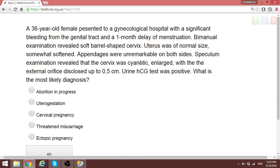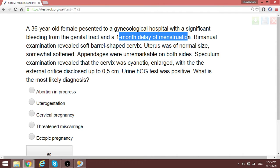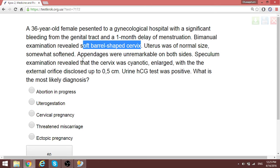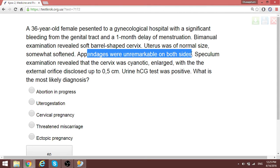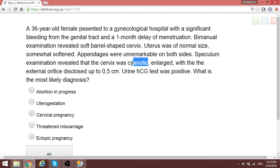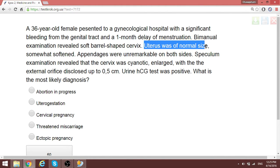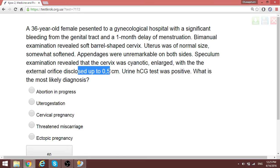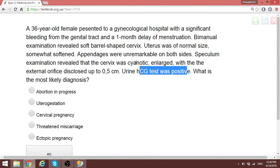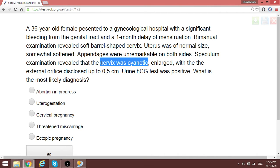A female patient presented with significant bleeding from the genital tract and one month delay of menstruation. Bimanual examination shows a soft, barrel-shaped cervix of normal size; appendages unremarkable. On speculum examination, the cervix was cyanotic and enlarged with external os disclosed up to 0.5 cm. The hCG test was positive, confirming pregnancy. When the cervix is cyanotic, think first of cervical pregnancy — an abnormal variant of ectopic pregnancy.